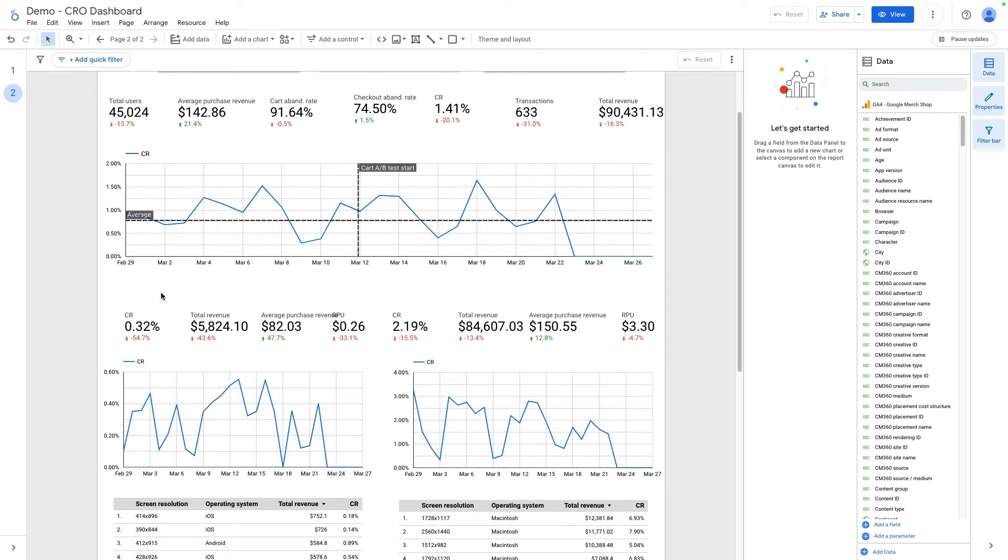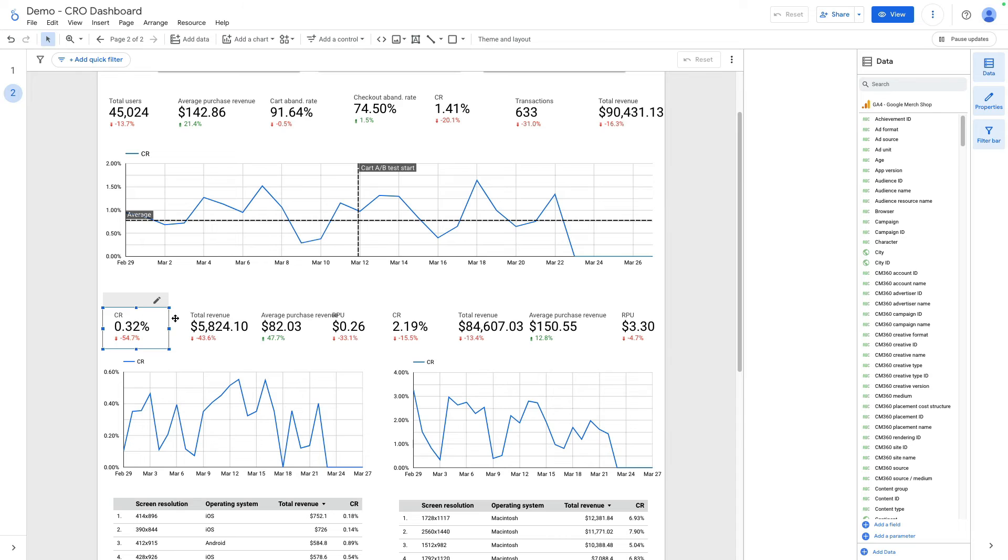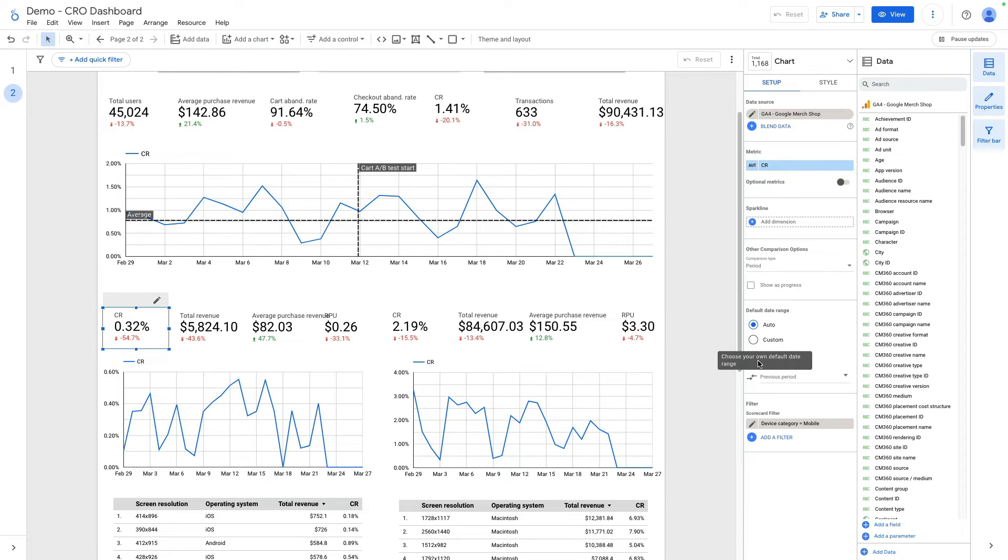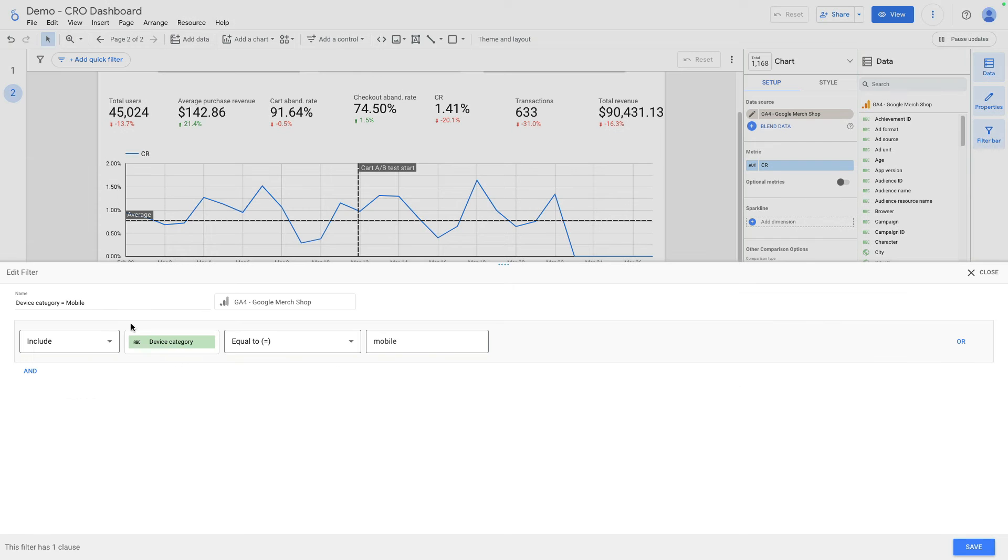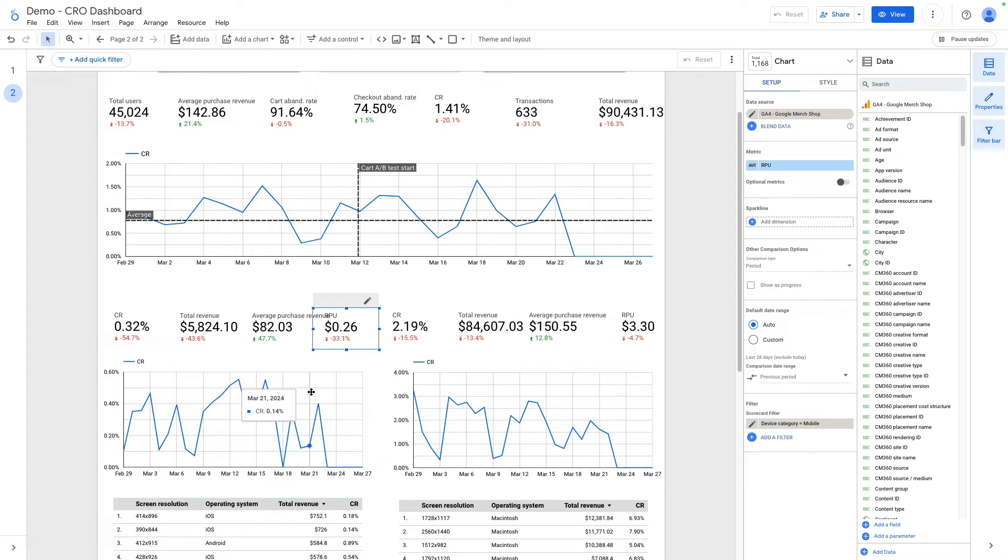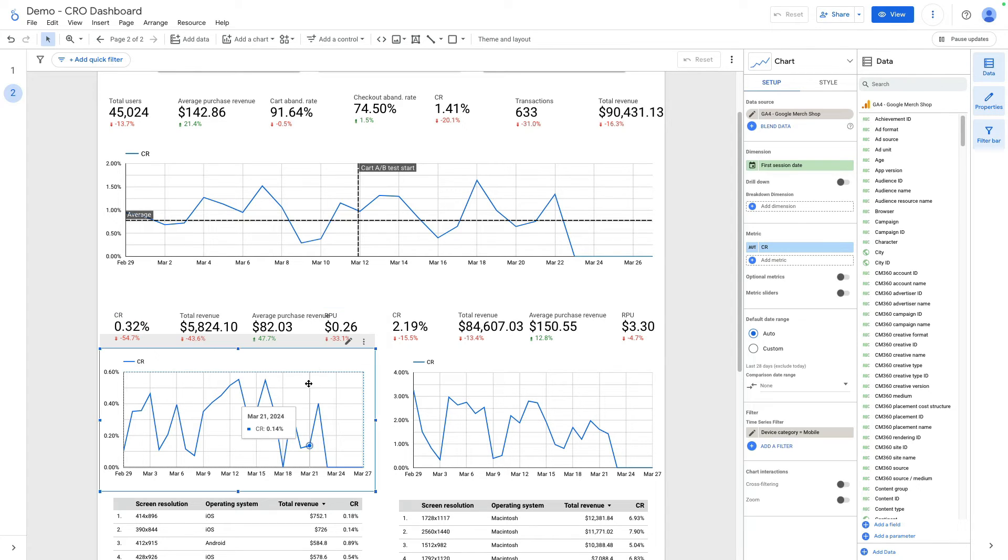Here I want to break down conversion rate by desktop plus tablet and mobile. These charts are for mobile. It is the same scorecard that I made before but with one difference. I added a scorecard filter for device category mobile. You can see how this filter is configured and this filter applies to all these four scorecards plus this chart as well.